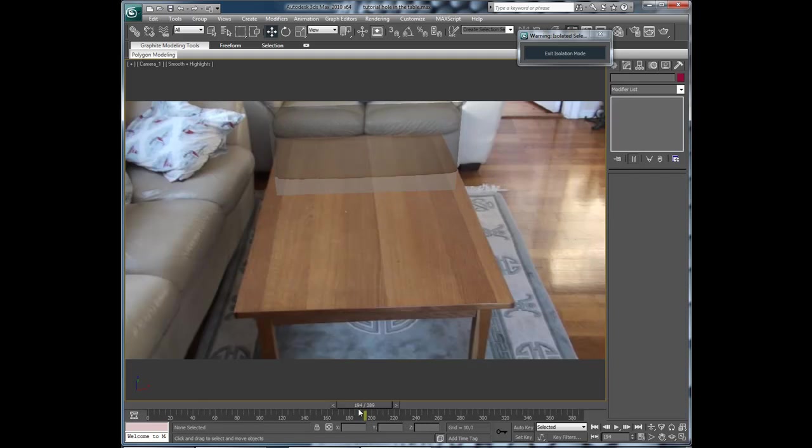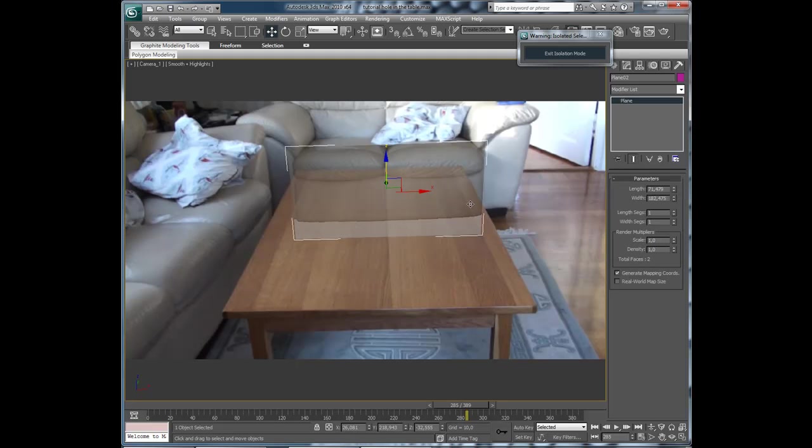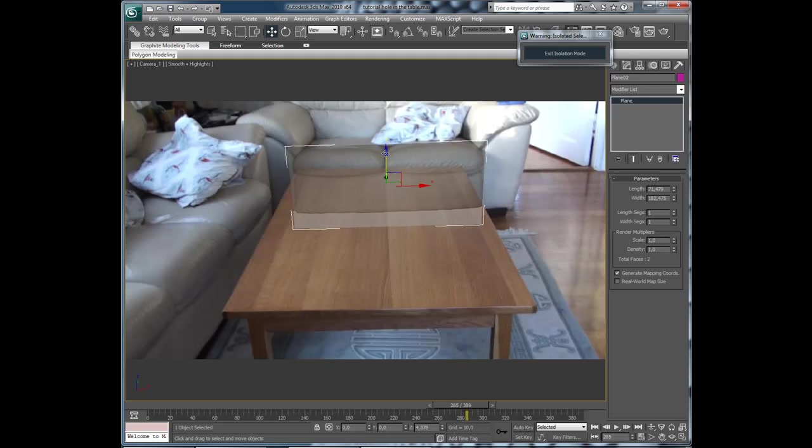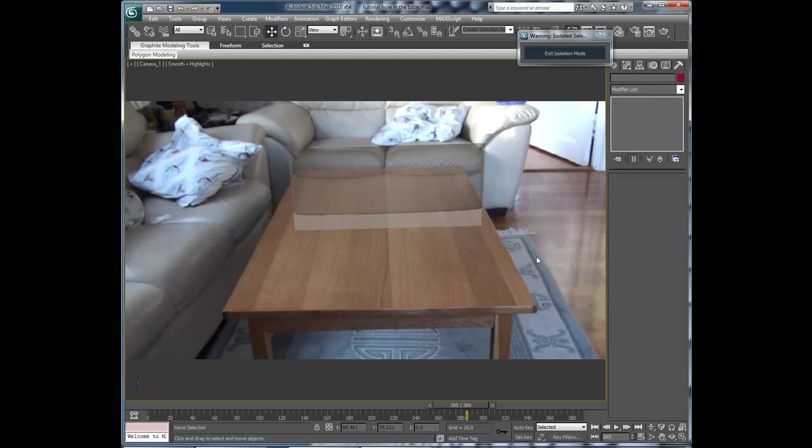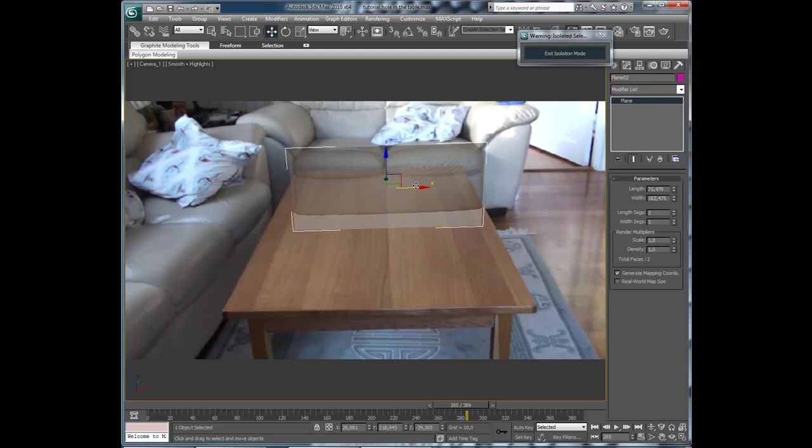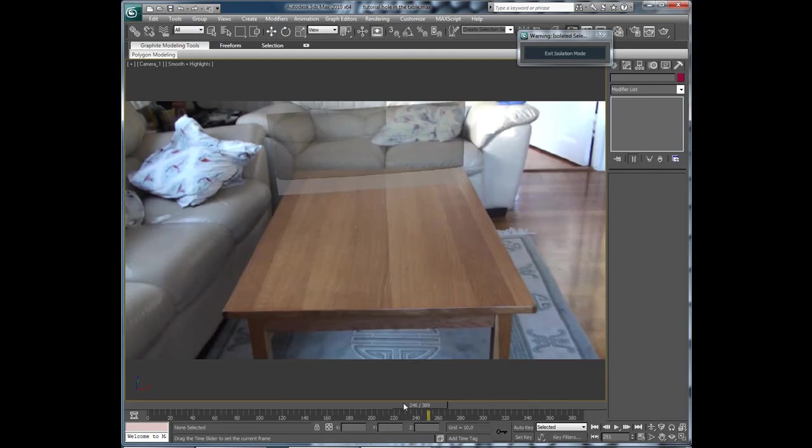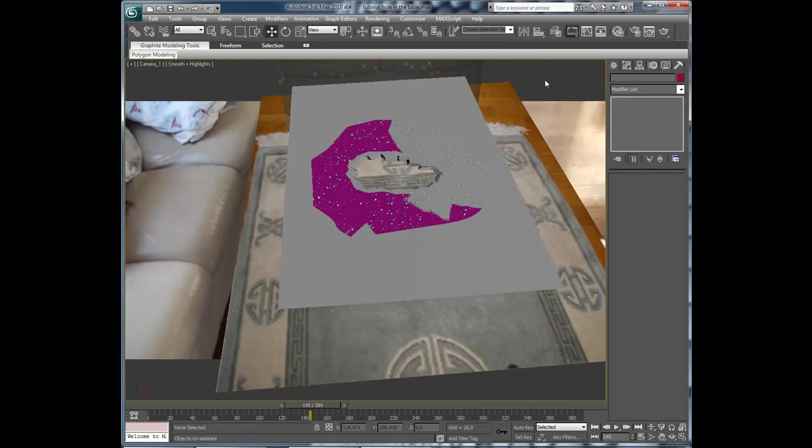Now it is connected here, but the bottom here doesn't really line up. So if we make that smaller. And like that. Ok. This is looking very good. So let's exit isolation mode.